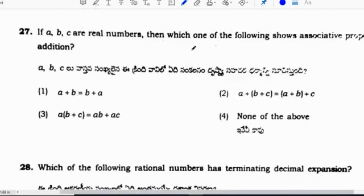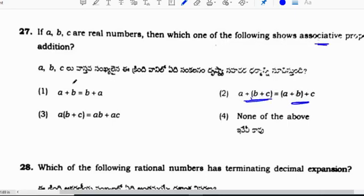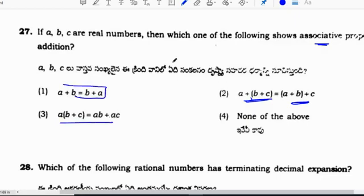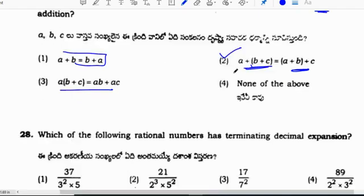If A, B, C are real numbers, which one shows associative property? Option 2 is associative property. Option 1 is commutative property, and another is distributive property. So correct option is 2.